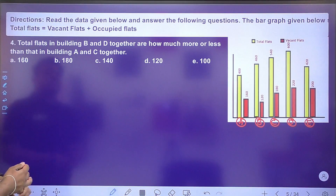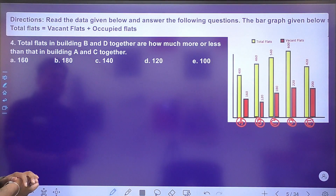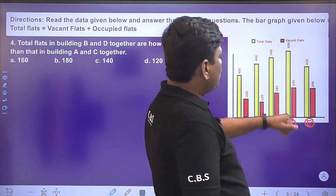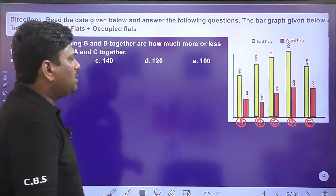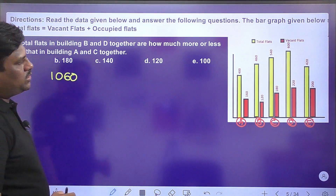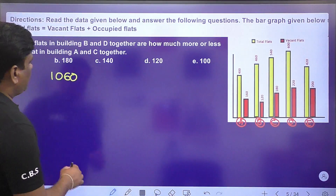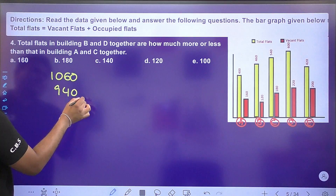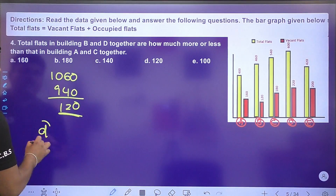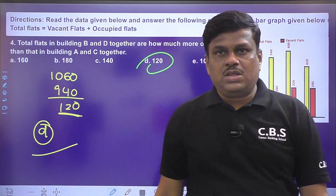Next question: total flats in buildings B and D together compared to A and C together — how much more or less? B is 460 and D is 600, so together 1060. A is 400 and C is 540, so together 940. The difference is 120. Option D is the right answer.